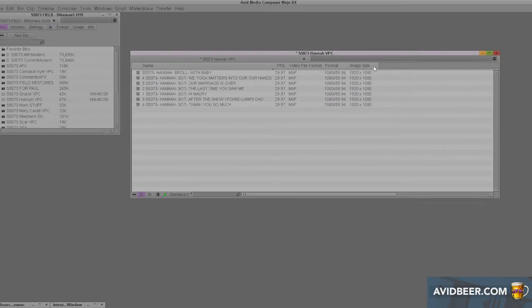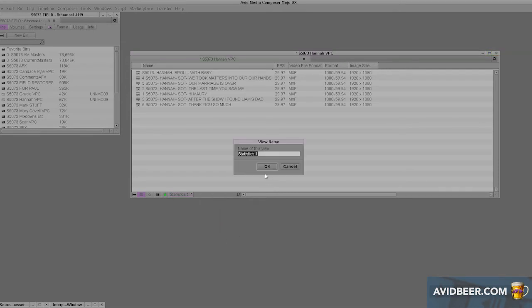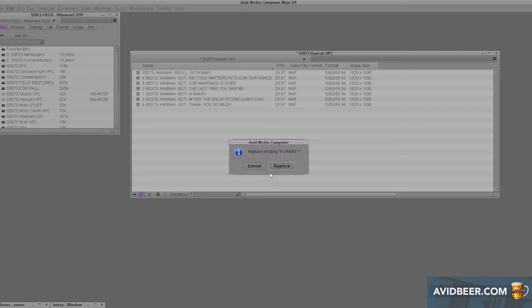Right here. I'm going to save this. When I click on this little triangle down here, I get this little pop-up menu. Go to the bottom, save as. I use all caps for this so I can read it really quickly. I'm going to say format, and I'm replacing one because I already have it.